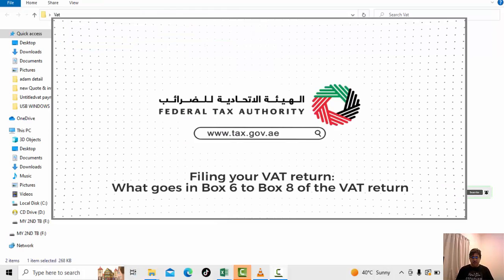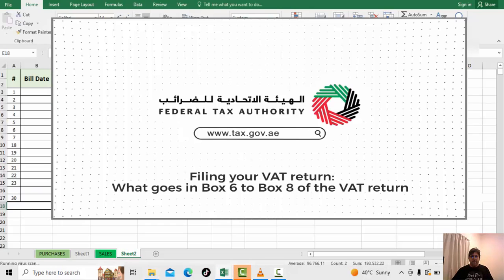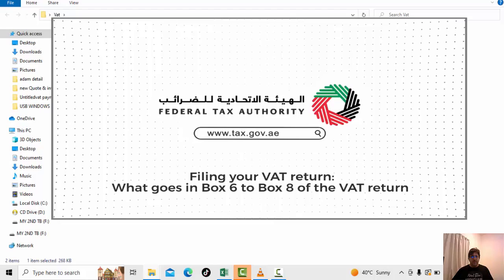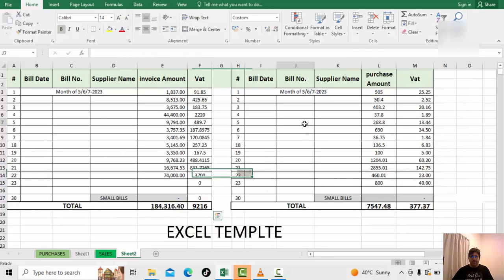Hello everyone, today we will pay the VAT in Dubai. If you are in the UAE, we will use the Dubai FTA portal to file and pay. Anywhere you are available, you can use that and then you can pay the VAT.